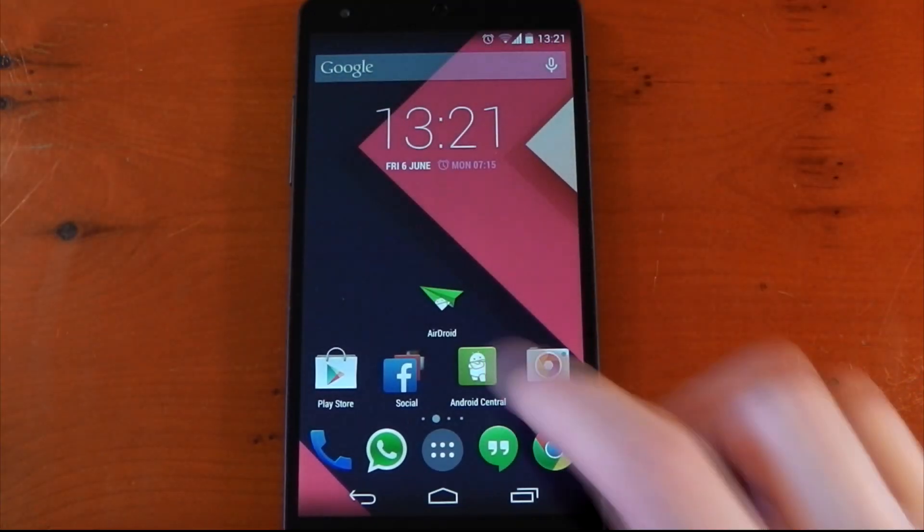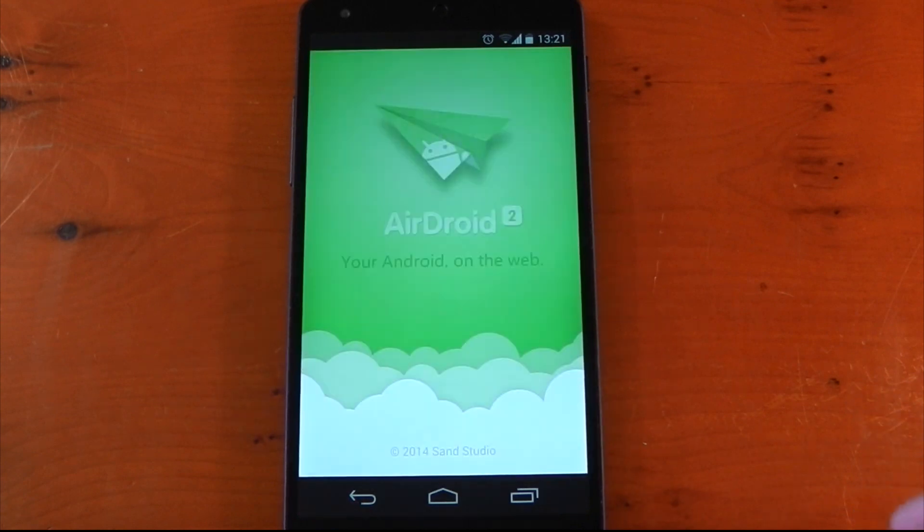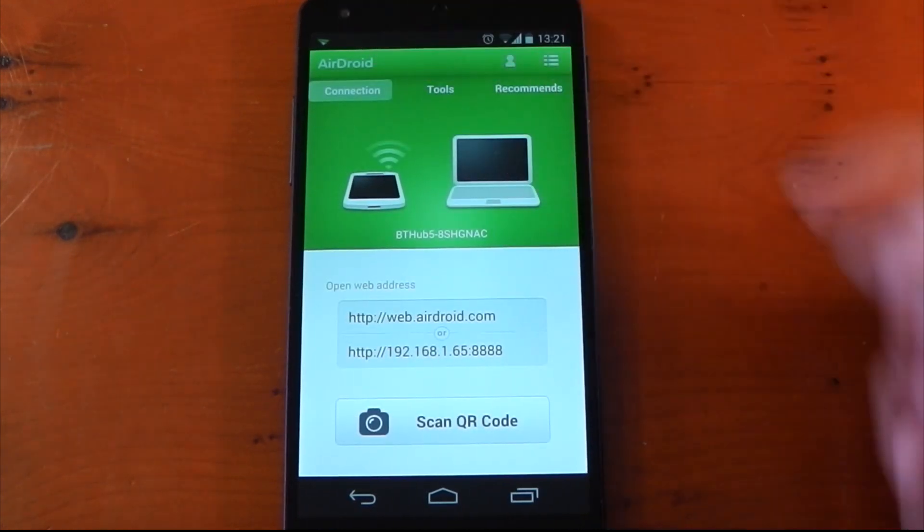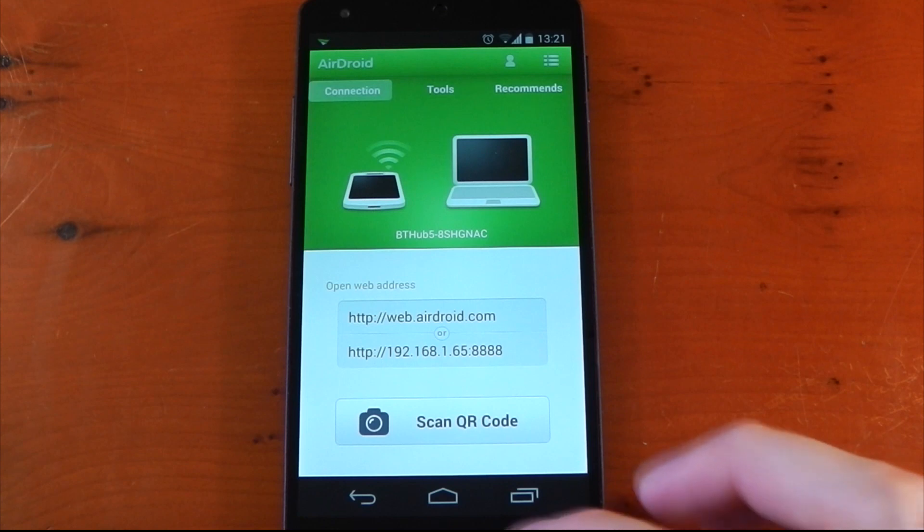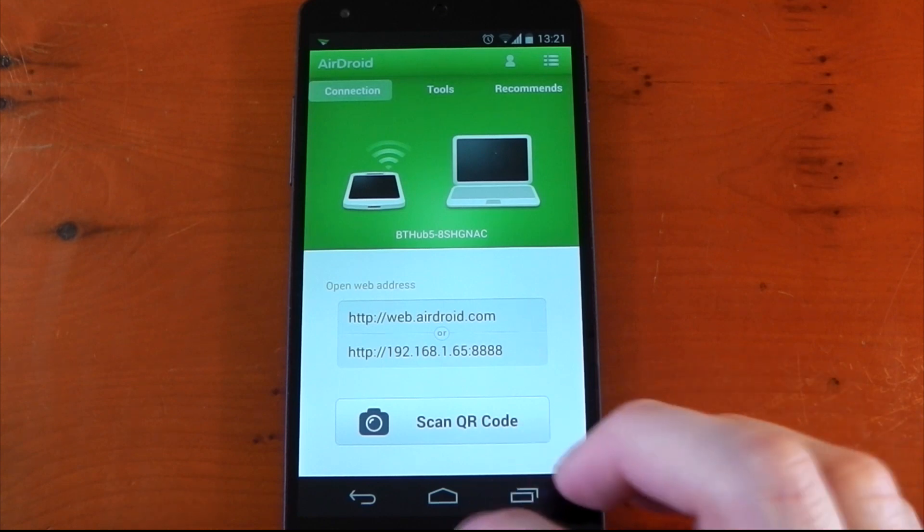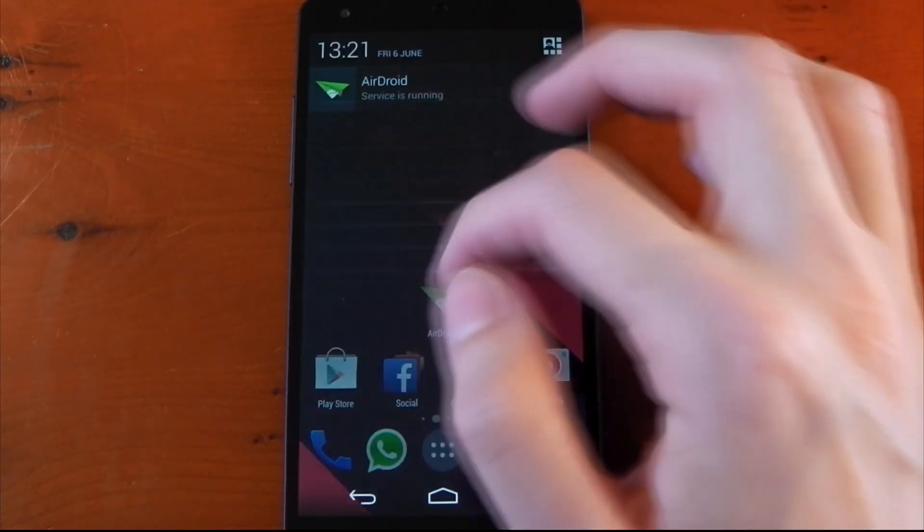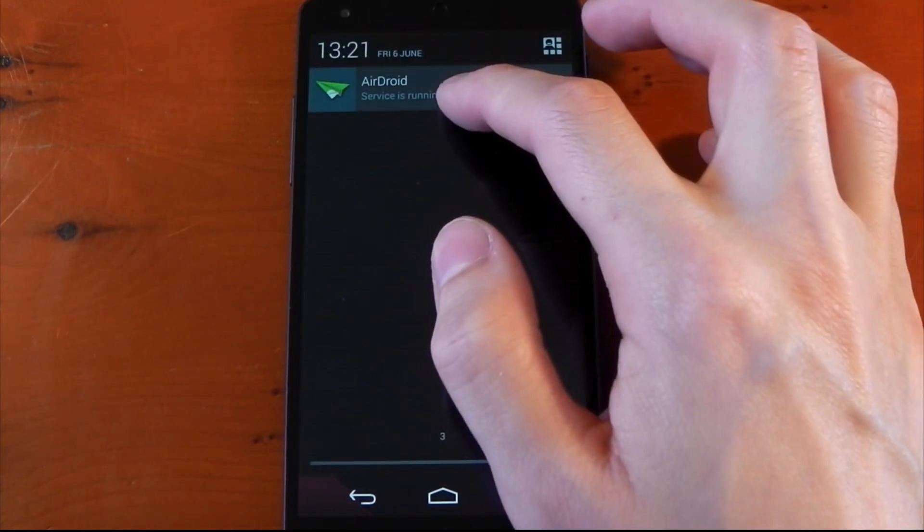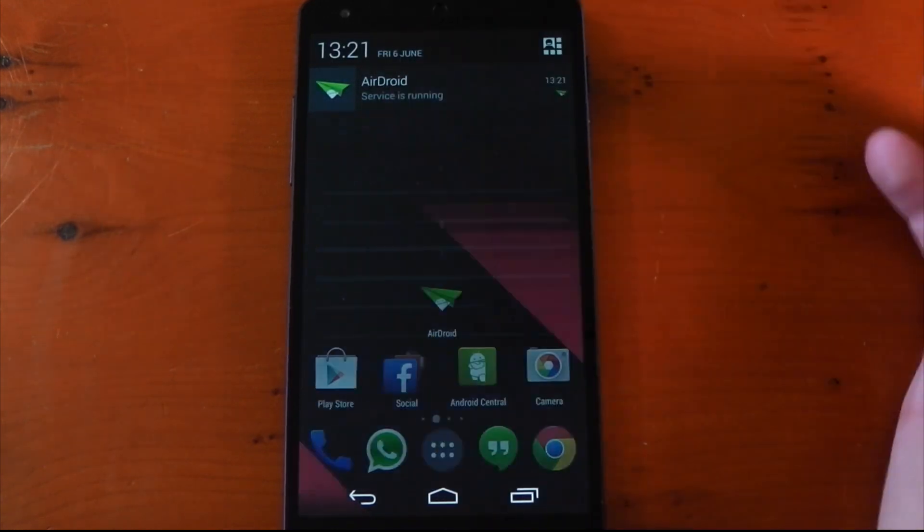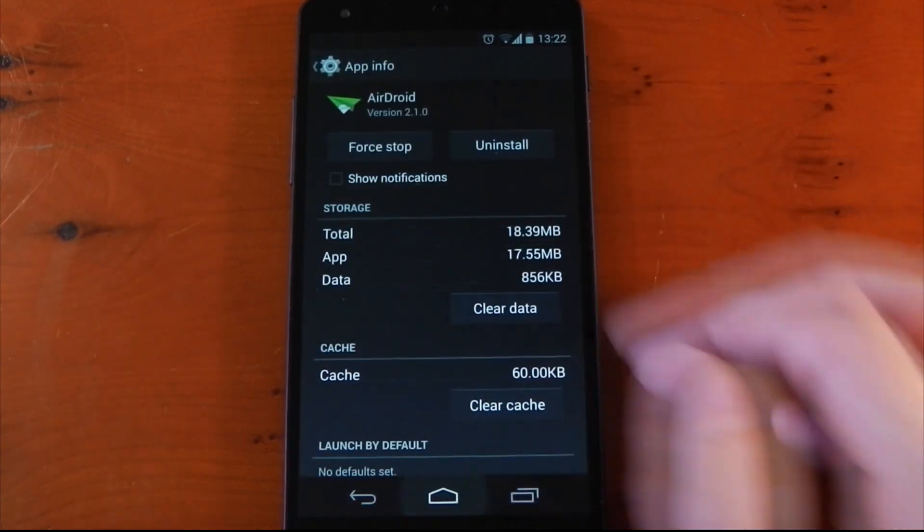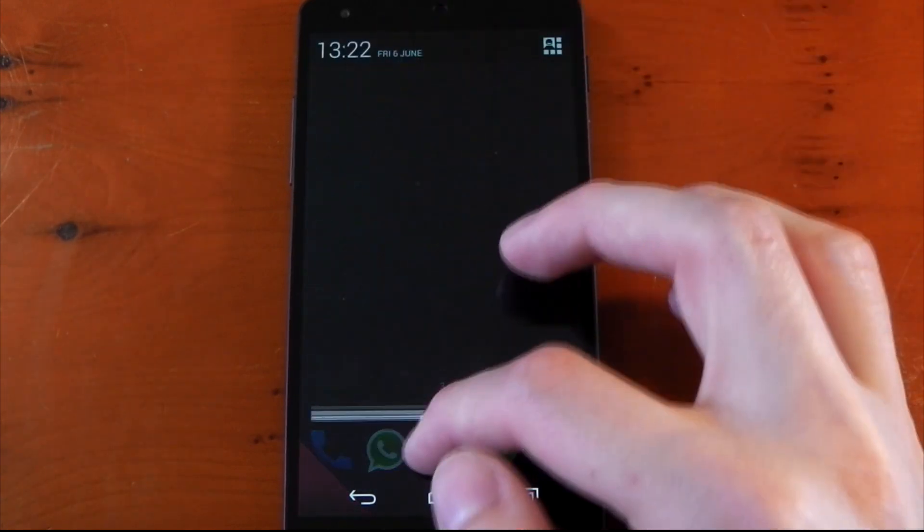Now, of course, you don't have to have the notification present in the notification shade all the time if you don't want to. You can either turn it off in the app settings or you can do the usual app info trick and untick show notifications. So then you won't get the ever-present notification in your notification shade, but the service is still running.